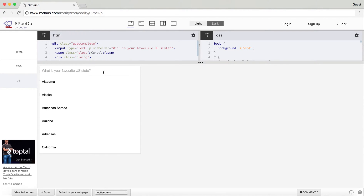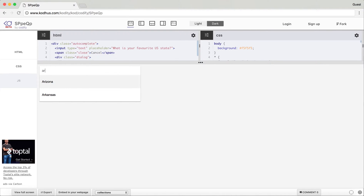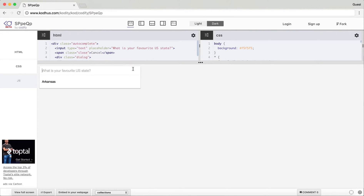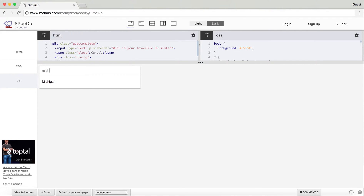The other way is to actually start typing if you already know what state you're looking for. For example if I start typing A, then R — Arizona, Arkansas — and I'm looking for Arkansas for example, then I click choose. Also for example California or Michigan.